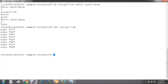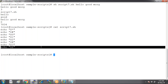And then we have dollar-dollar. Dollar-dollar means the process ID — what was the process ID on which the script was executed. It was executed on process 7834.